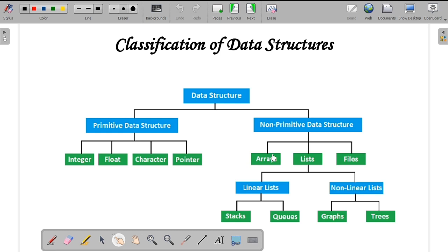Array is nothing but the collection of similar data types together in one single structure. A collection of integers is called an integer array, and a collection of characters is called a character array. List is arranging data in a particular manner. We have two types of list: linear list and non-linear list. The linear list arranges data in a linear fashion — examples include stack and queues. Non-linear list arranges data in a non-linear fashion — examples include graphs and trees.